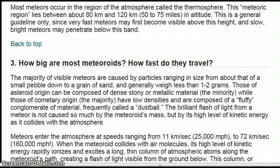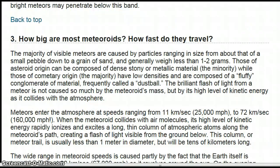How big are most meteoroids and how fast do they travel? The majority of visible meteors are caused by particles ranging in size from about that of a small pebble down to a grain of sand, and generally weigh less than 1-2 grams. Those of asteroid origin can be composed of dense, stony, or metallic material, which is the minority, while those of cometary origin, the majority, have low densities and are composed of a fluffy conglomerate of material, frequently called a dust ball. The brilliant flash of light from a meteor is not caused so much by the meteoroid's mass, but by its high level of kinetic energy as it collides with the atmosphere.